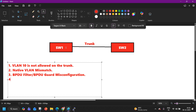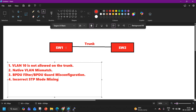Another reason can be incorrect STP mode mixing — like PVST, PVST+, Rapid Spanning Tree, or MST. If you are using mixed modes, you have to configure them properly and check that different types of STP are compatible with each other. For example, if one side is running CST and the other is running PVST, those are not compatible. In my case, the same protocol — RPVST (Rapid PVST) — is running on both sides, so this is not the issue here.